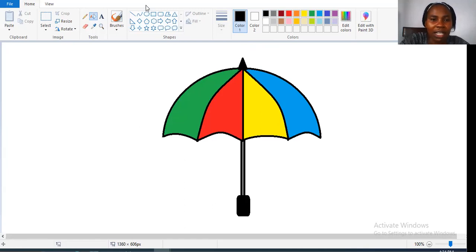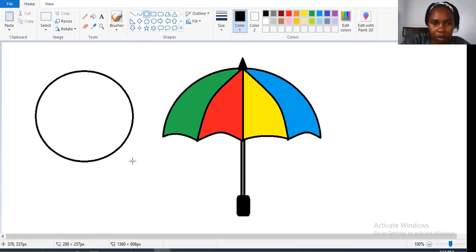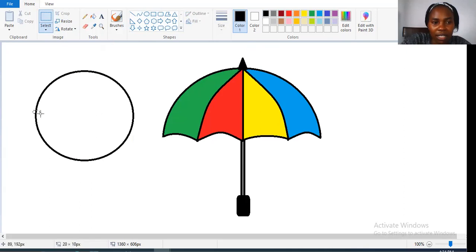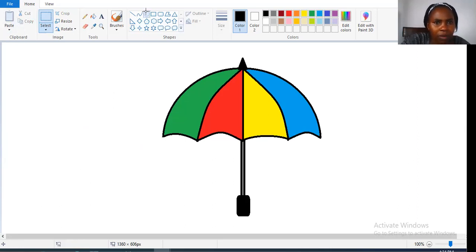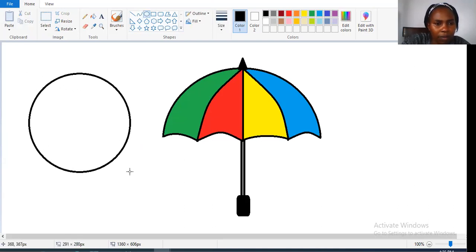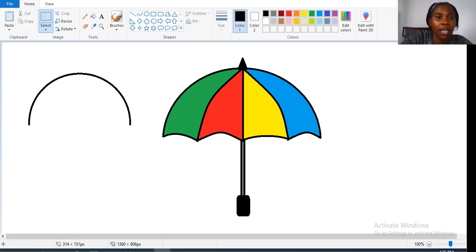I'm going to do a small umbrella here quickly so that you can follow again. Click on the oval shape. After you have clicked on the oval shape, come here, click on Select, then cut this one halfway — believe that is a halfway. You cut through the circle. Click on Select, and then on the keyboard press Delete. Then take the line and draw a halfway.